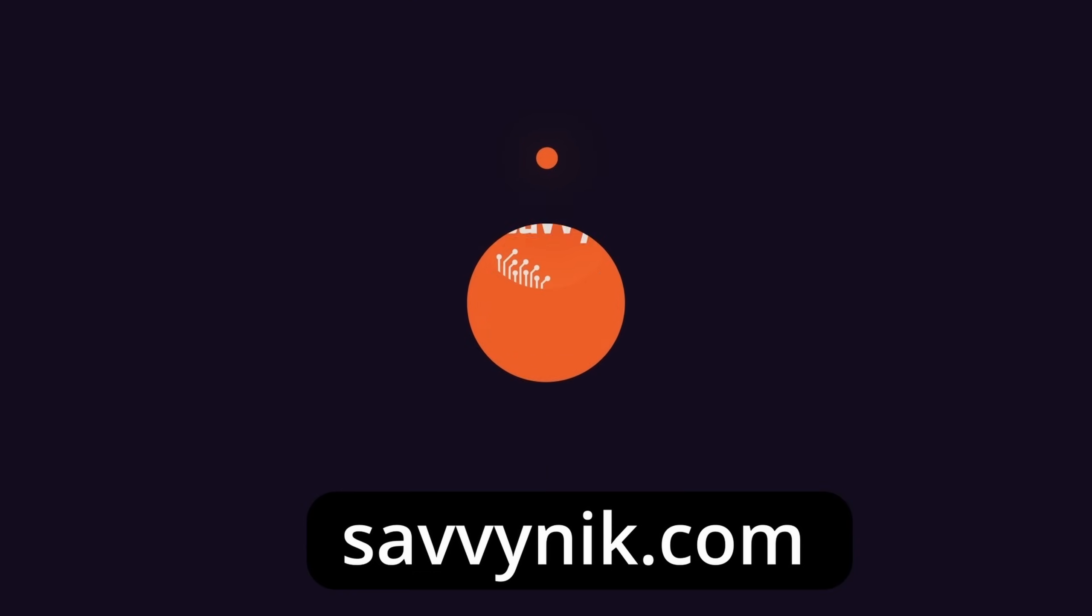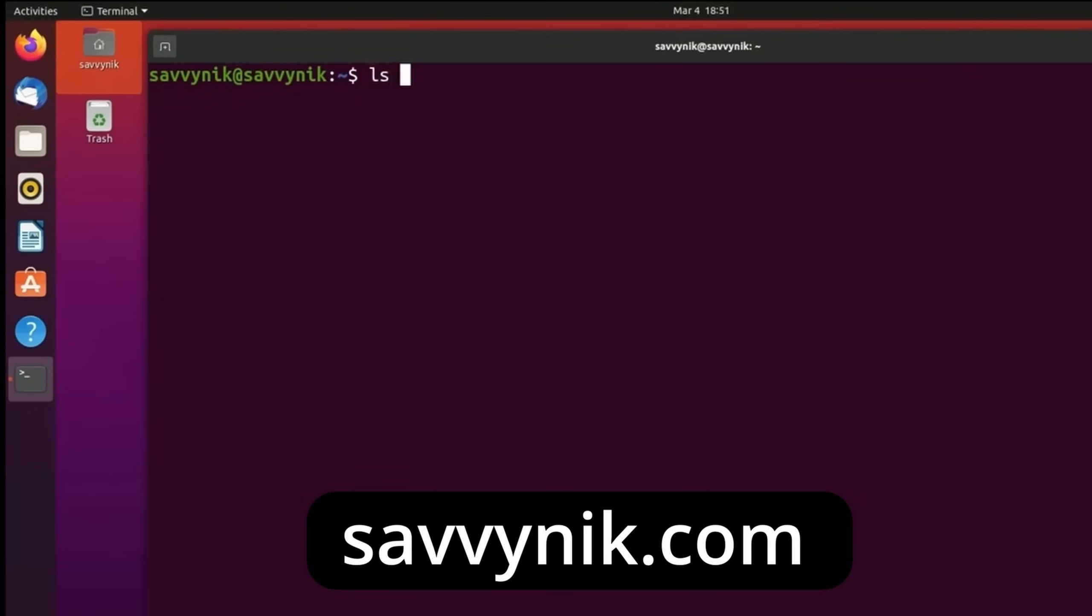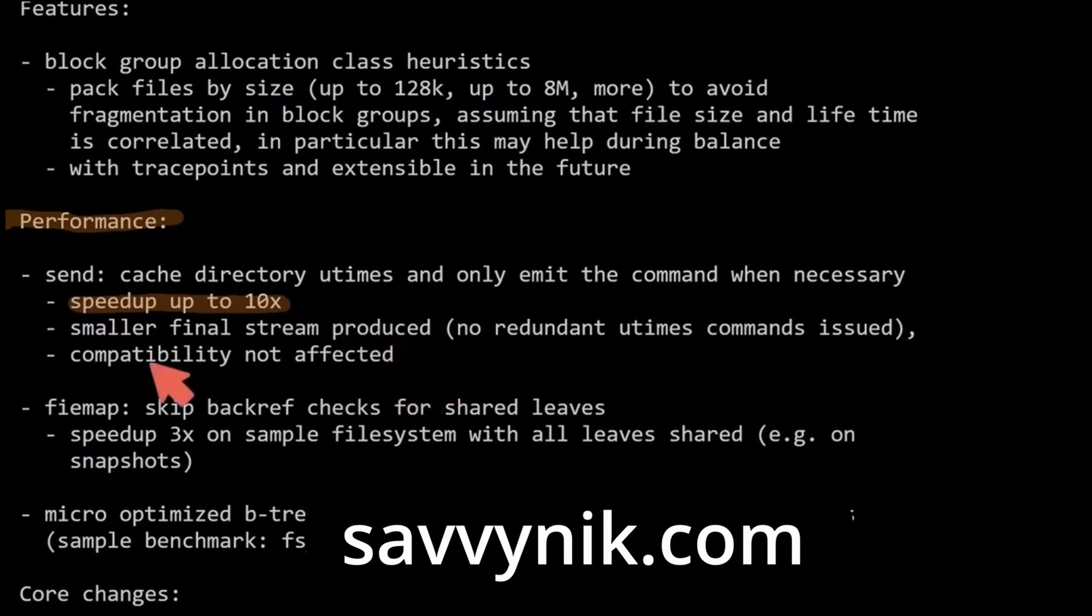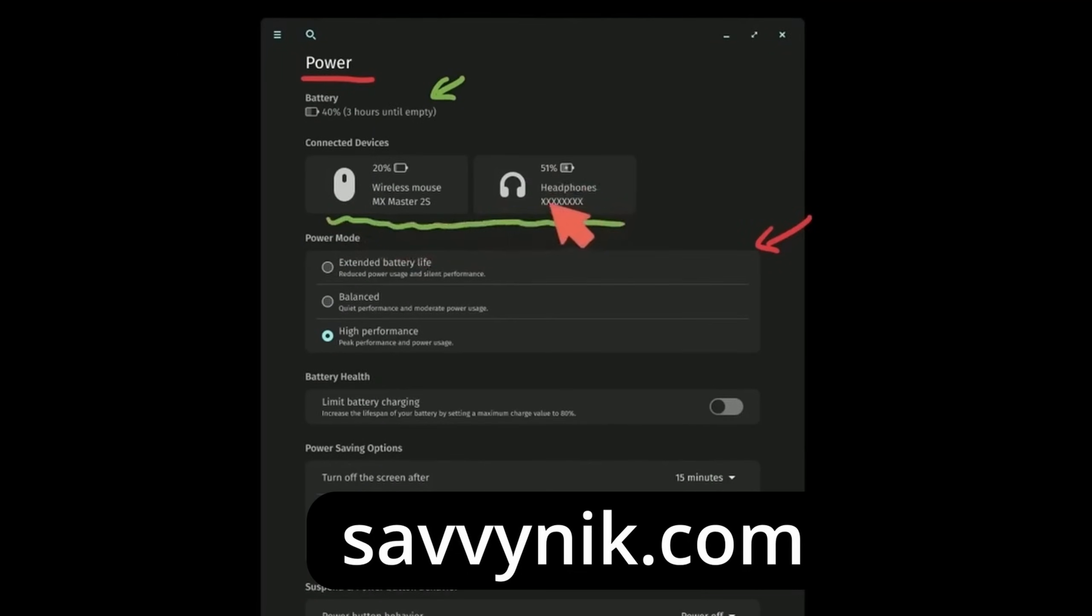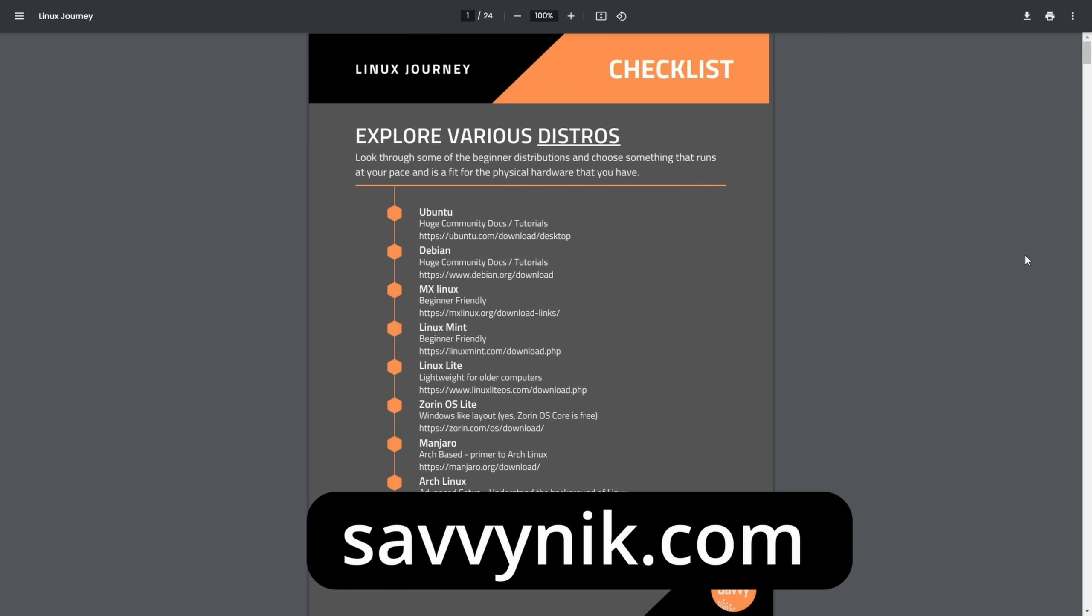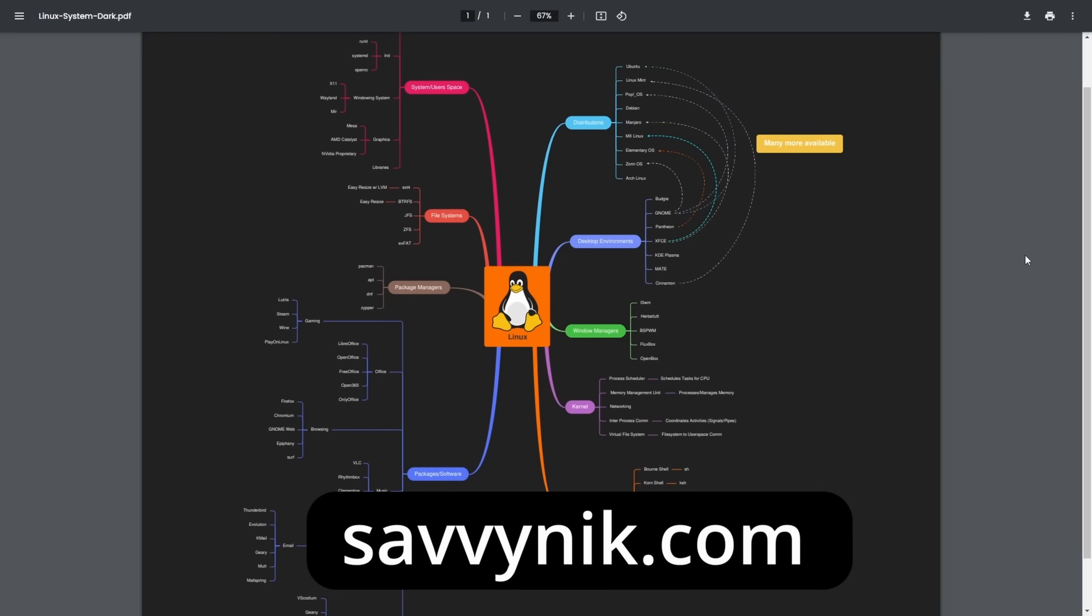Linux can be hard to understand, but I take the most commonly used terms, commands and subjects in Linux and I break them down into simple to read documents, including Linux terms, flashcards, a checklist, a cheat sheet, and a mind map. And if you're ready to level up your Linux experience and knowledge, go to SavvyNick.com now and get access to these sheets.